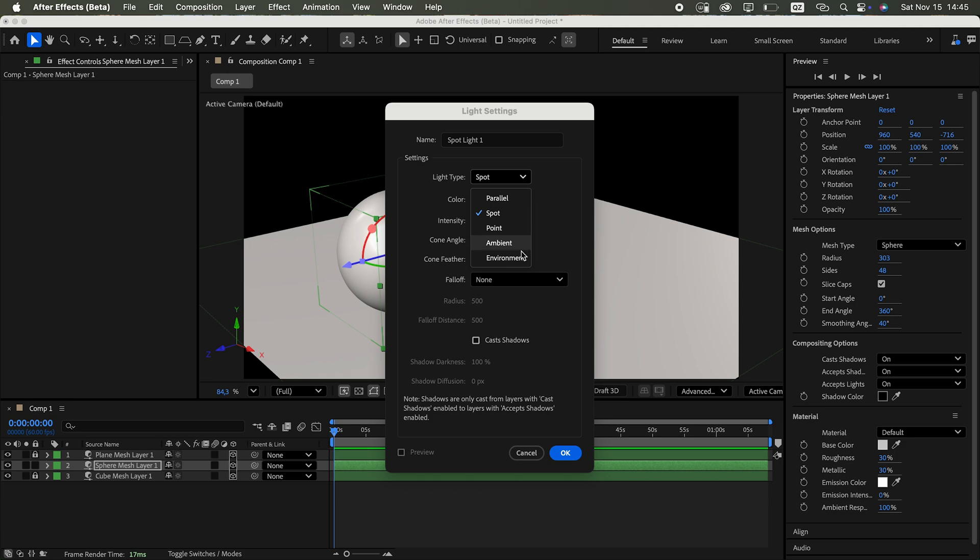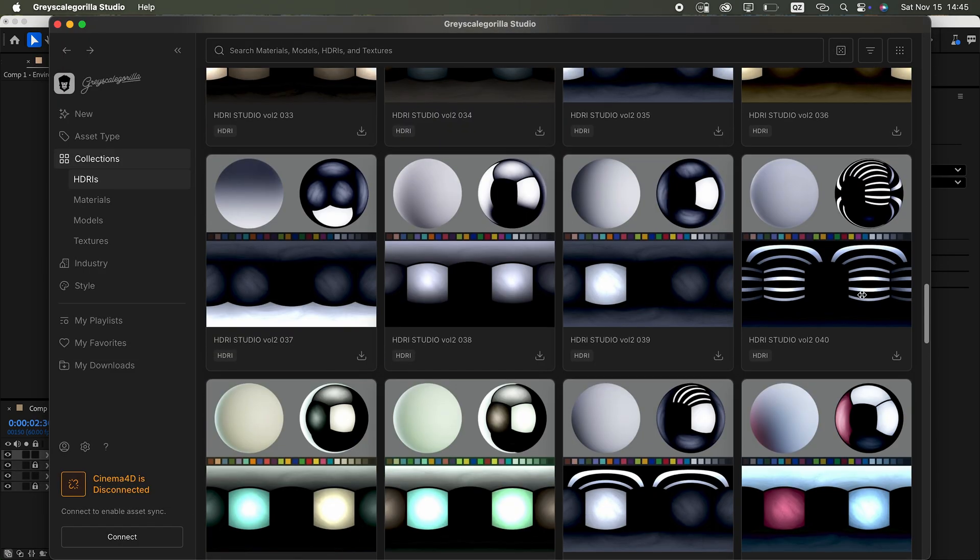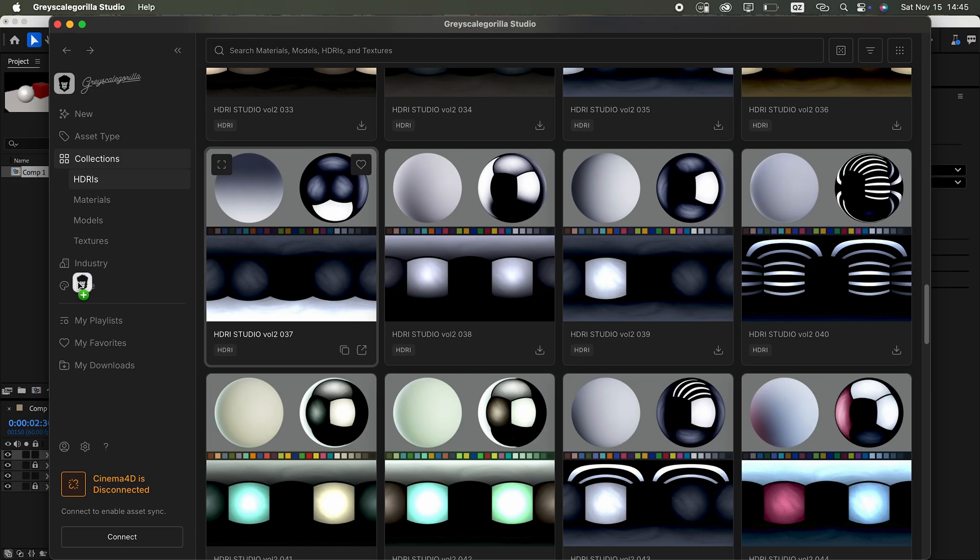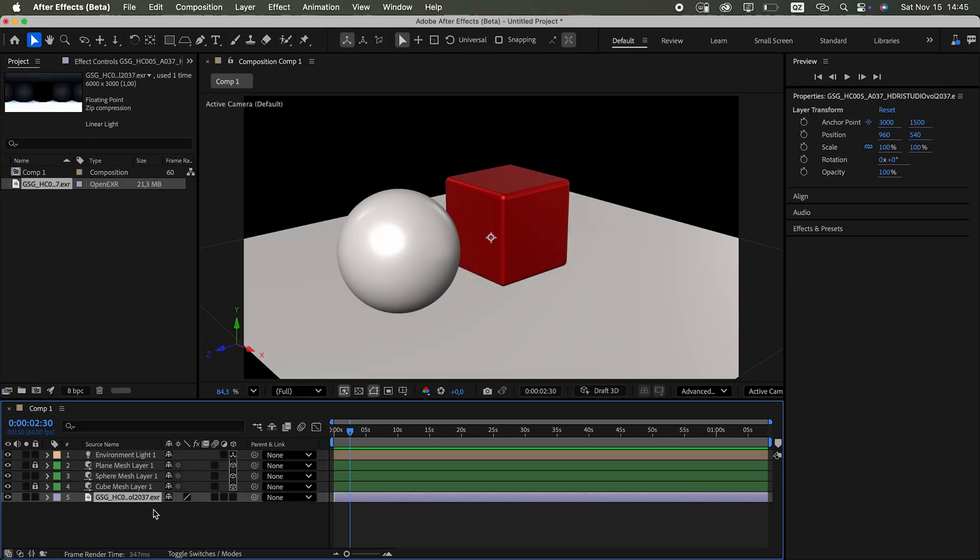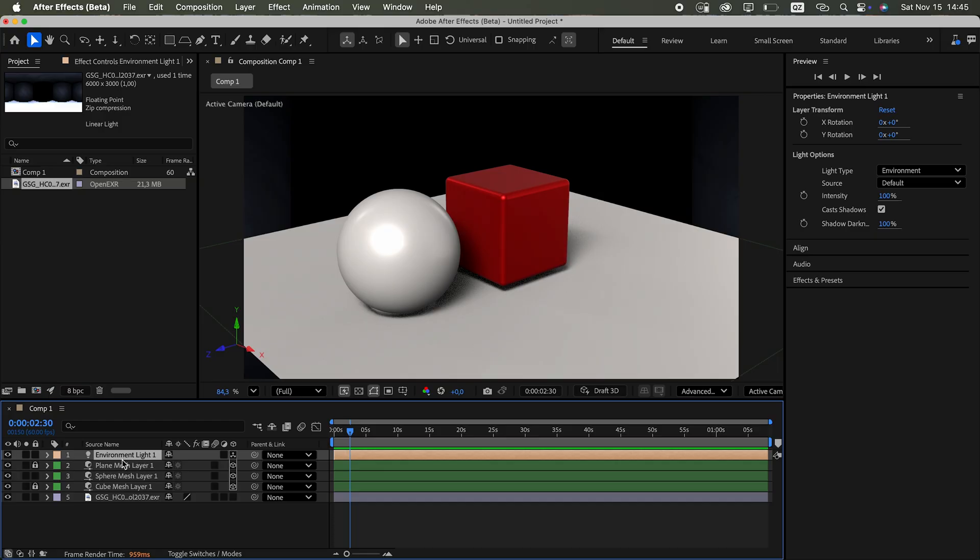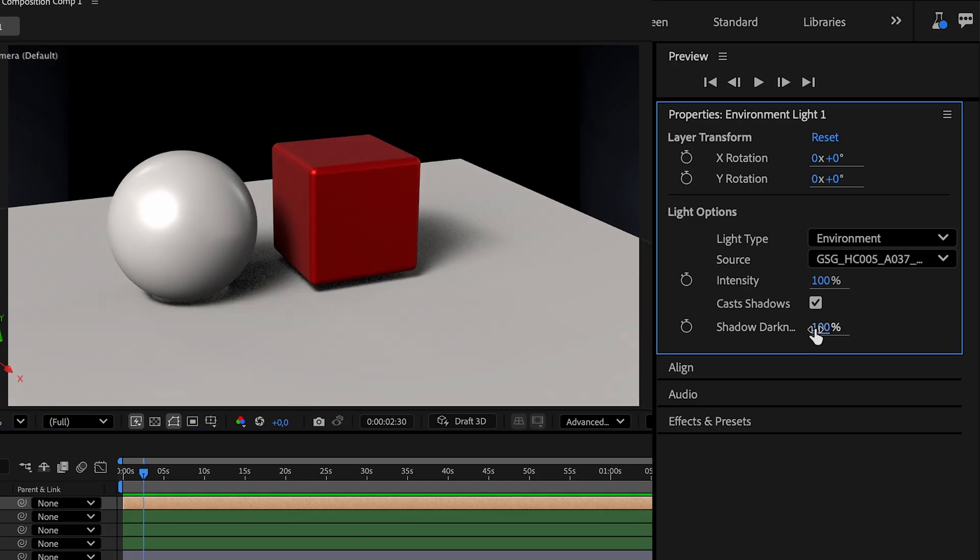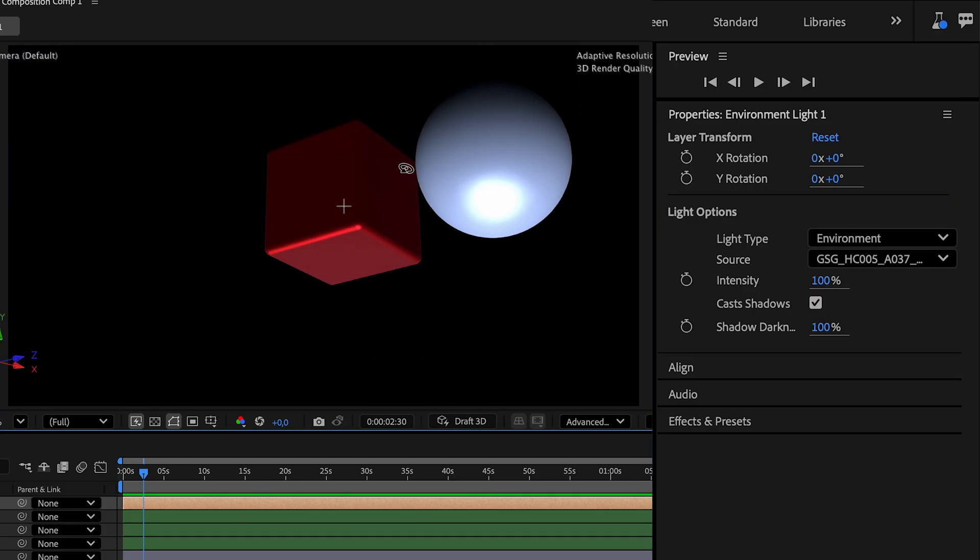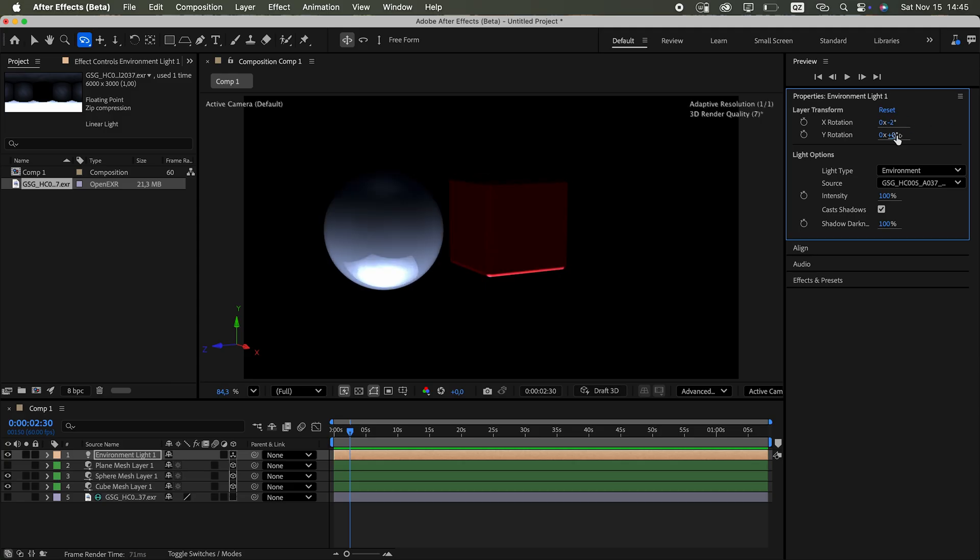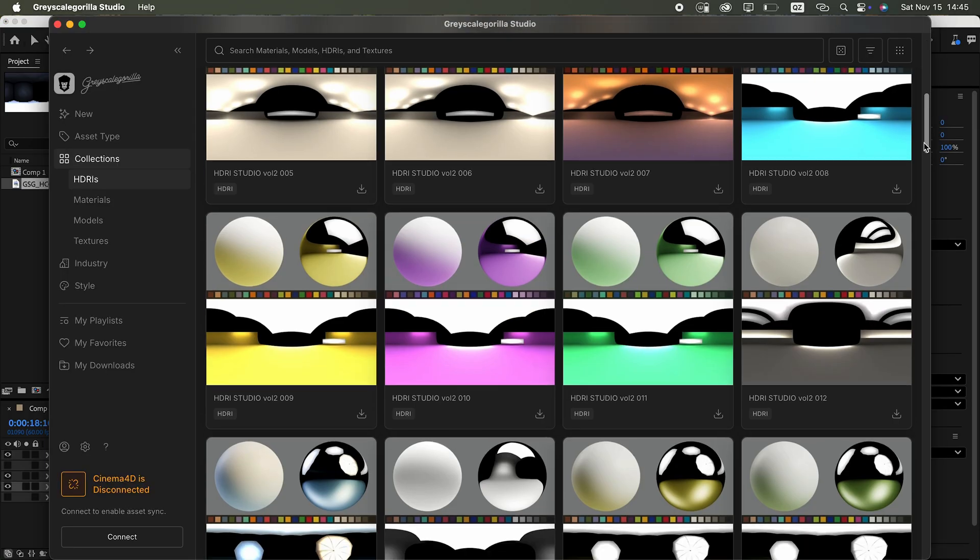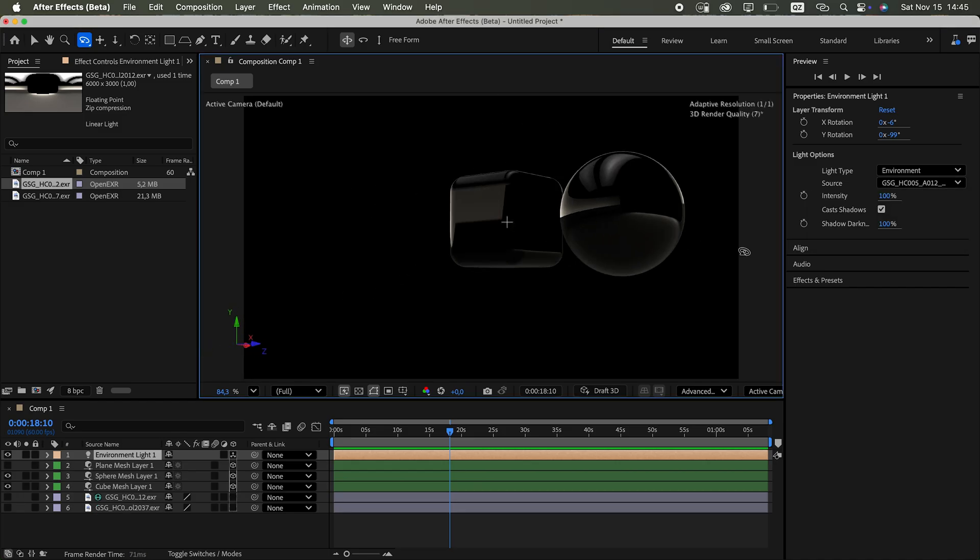Then I created an environment light. And from Grayscale Gorilla Studio, I sent over one of their HDRI maps into After Effects and dropped it into the timeline. Instantly, it cast a shadow on the plane. Setting it up as a light source lit the scene beautifully. What's really cool is that I could lower the material's roughness directly in the properties panel to better see the HDRI reflections. In the end, I went with another HDRI map that gave me even nicer reflections.